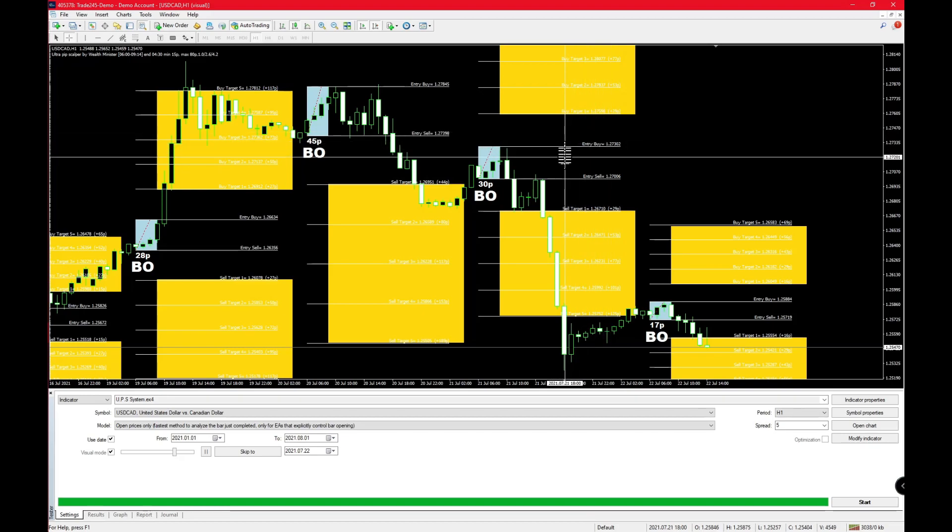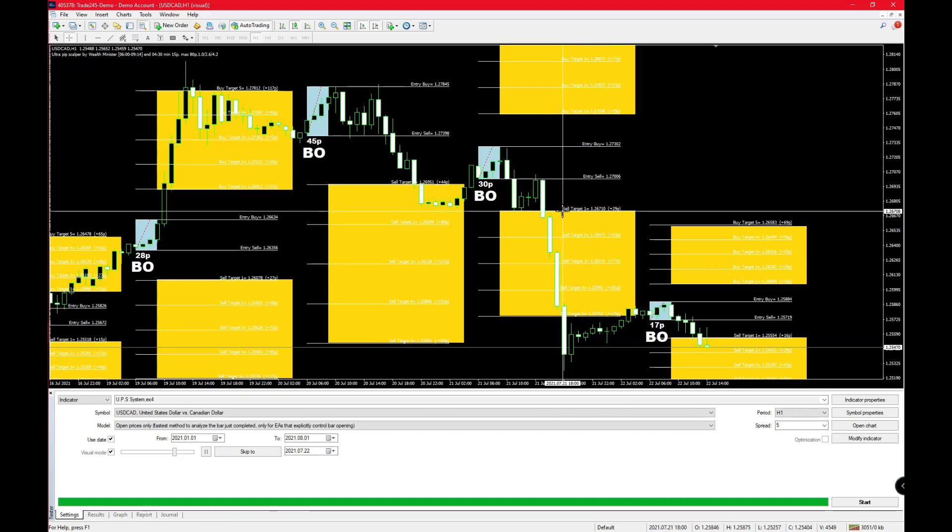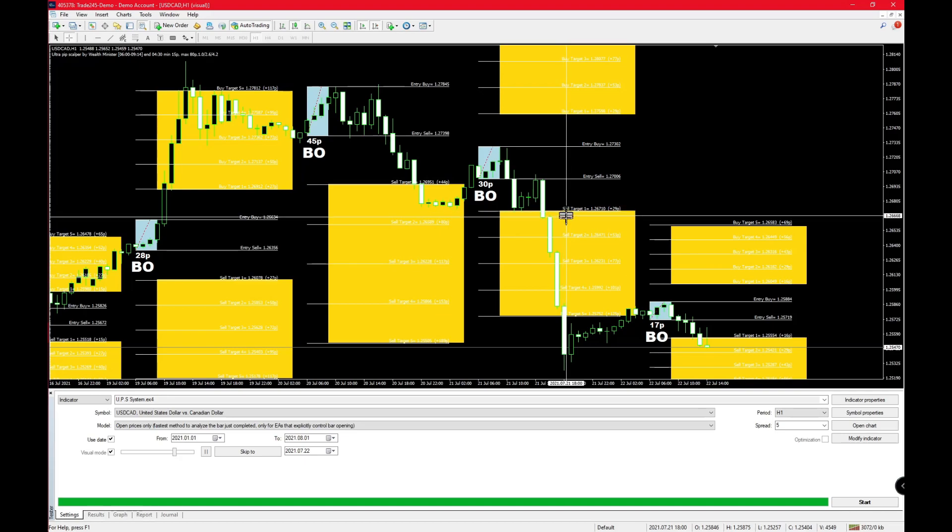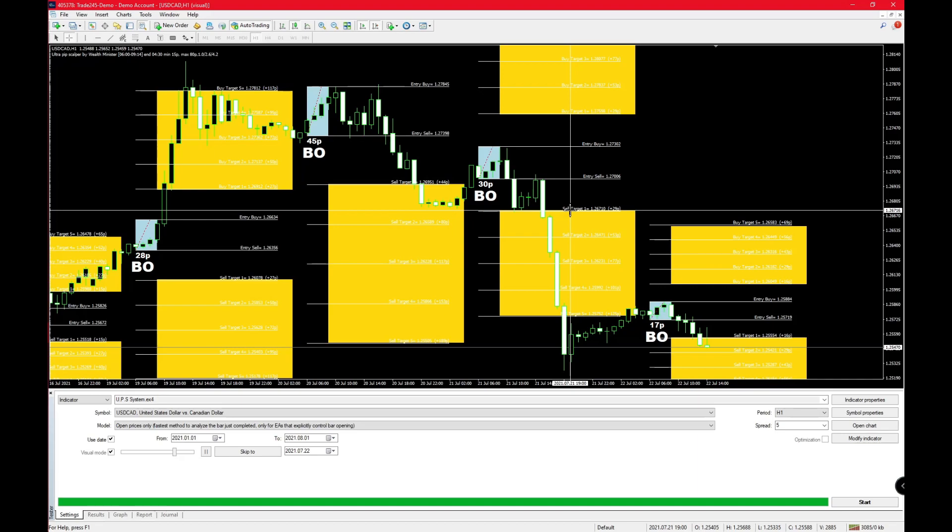If you are planning on trailing your stops, as soon as the market pushes through sell target number one, that means your stop loss moves from entry buy all the way down to sell target number one, securing your profits over there.